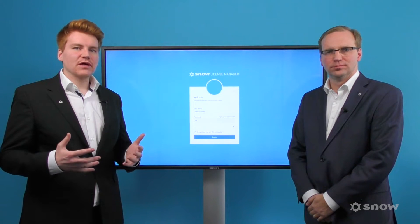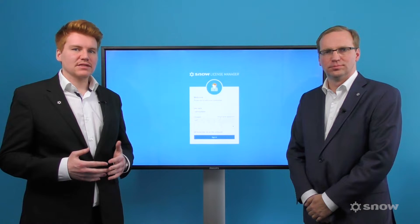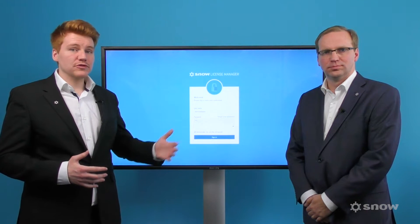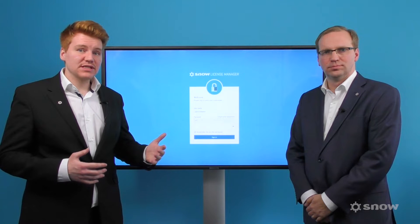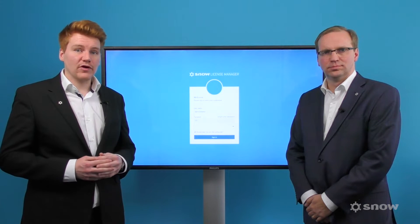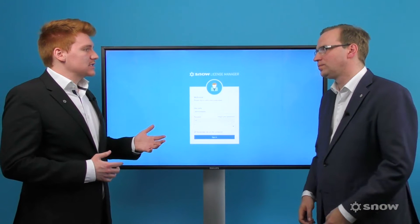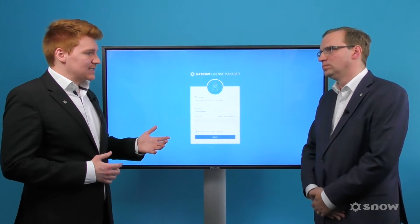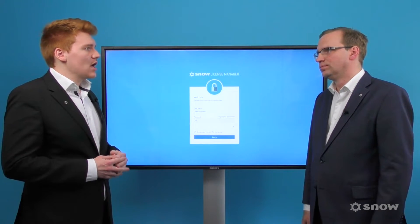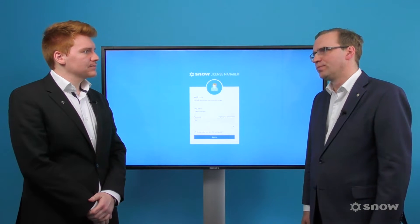Today we're talking about virtualization management within the datacenter. I'm joined by Patrick Berval, who's going to talk us through the technologies and the licensing risks within the virtualized datacenter environment. Virtualizing servers within the datacenter makes a lot of sense in terms of efficiency, but it also brings with it inherent licensing risks.